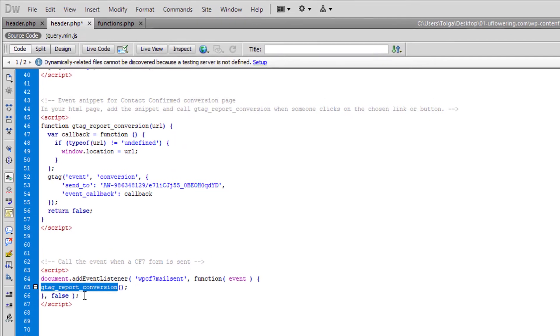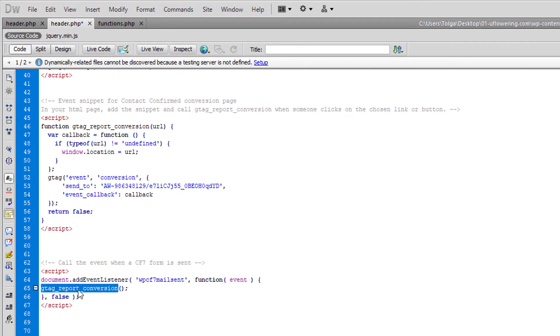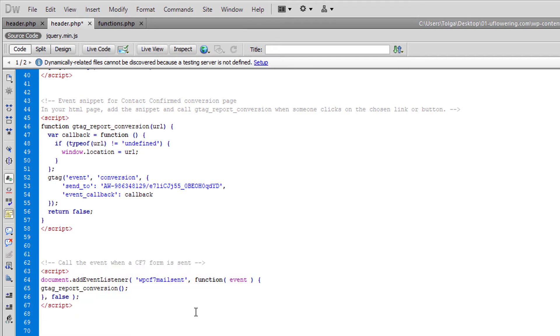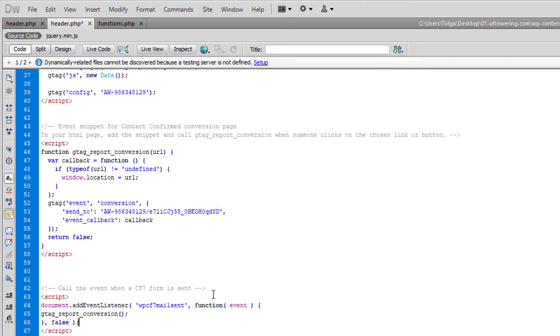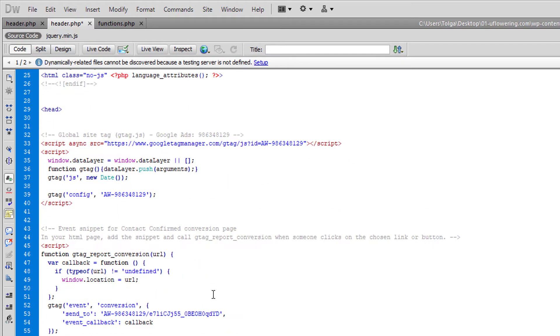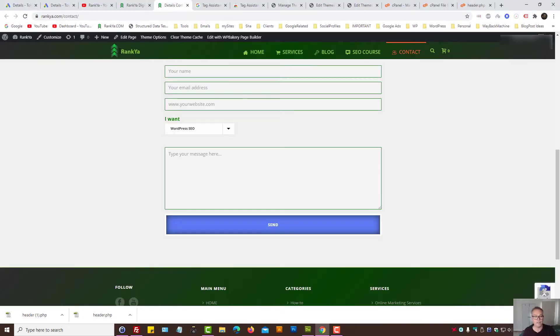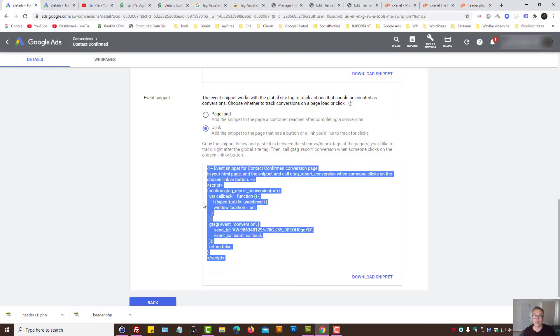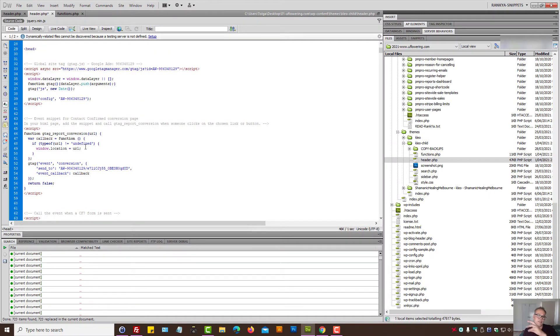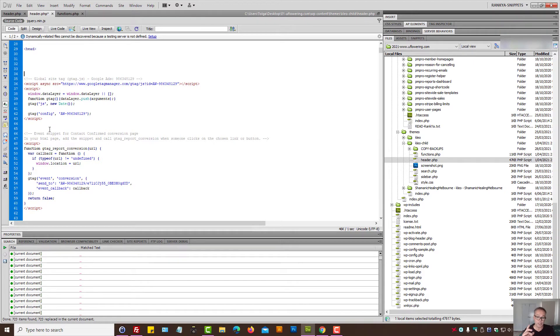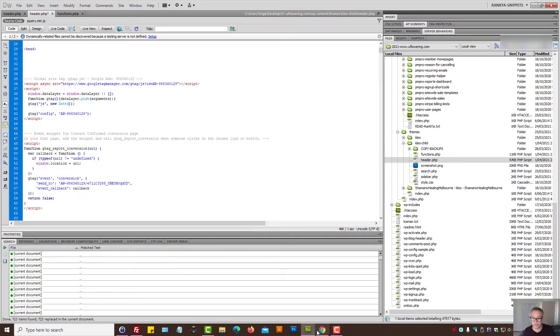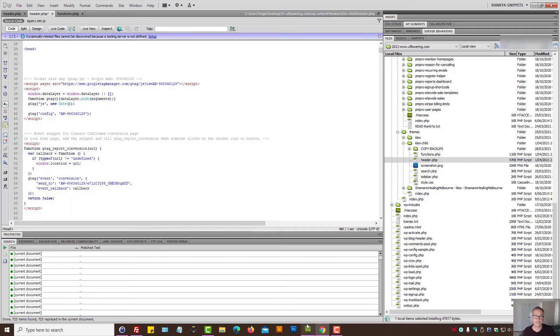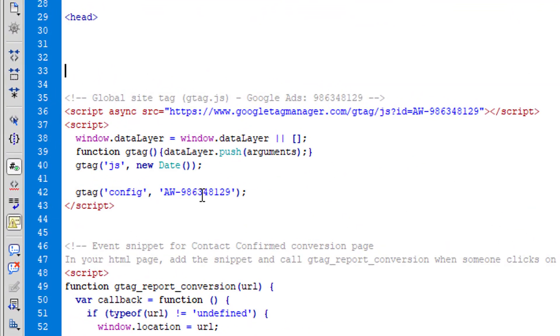When someone sends a contact form from the contact page, we then need to call the Google Ads conversion tracking function. Now at this moment, remember if we follow this option - if we simply place everything as Google Ads gives us - then all this script is gonna be shown on every single page on our website.